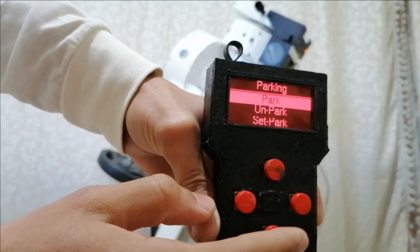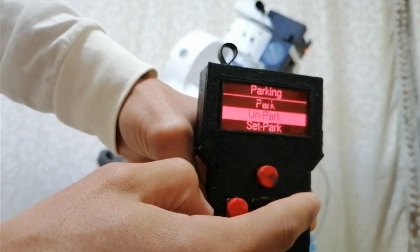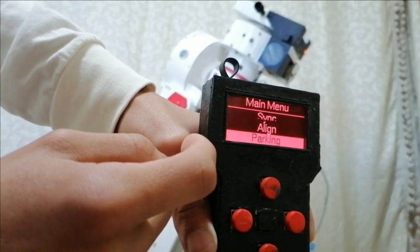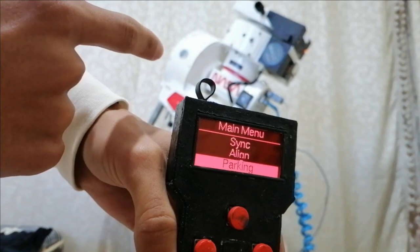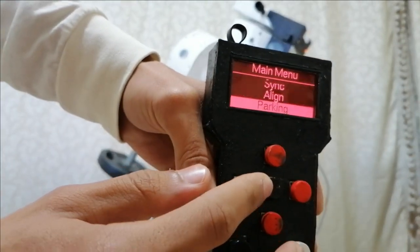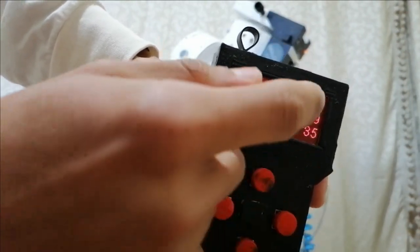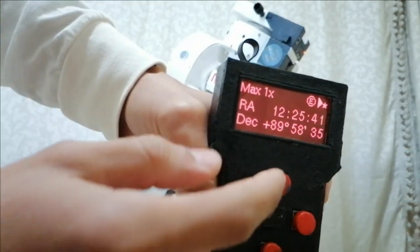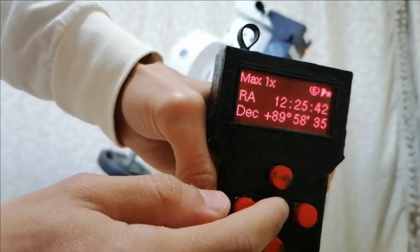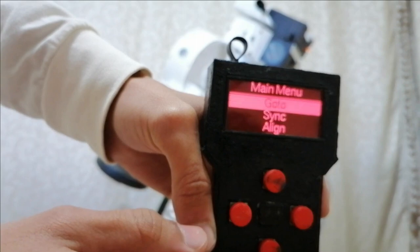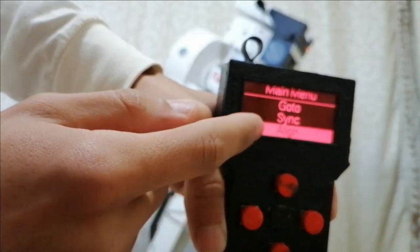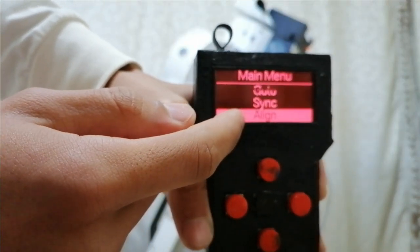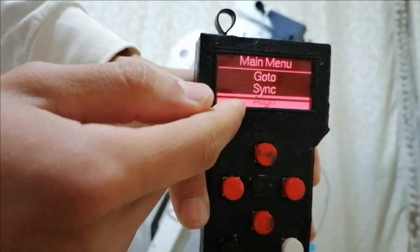Okay, now the mount is tracking, and as you can see here the mount is tracking. And now we can go to align if you want to align the mount.